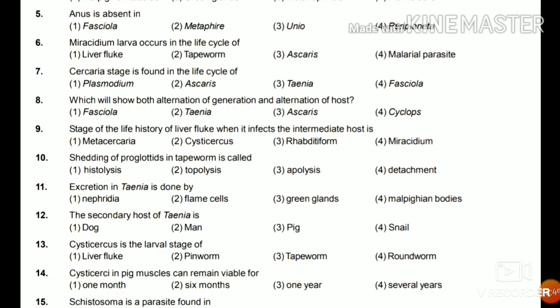Question 10: Shedding of proglottids in tapeworm is called histolysis, topolysis, epolysis, or detachment? The answer is epolysis. Question 11: Excretion in Taenia is done by nephridia, flame cells, green glands, or malpighian bodies? The answer is flame cells — all excretion is done by flame cells in Platyhelminthes.